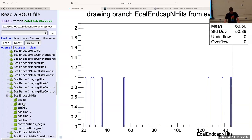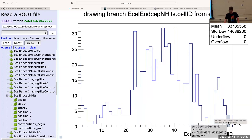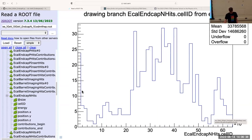If I look at cell ID, that's going to look quite different, and it's intended to be a number that you shouldn't necessarily be able to interpret. So we're not going to look at this histogram.